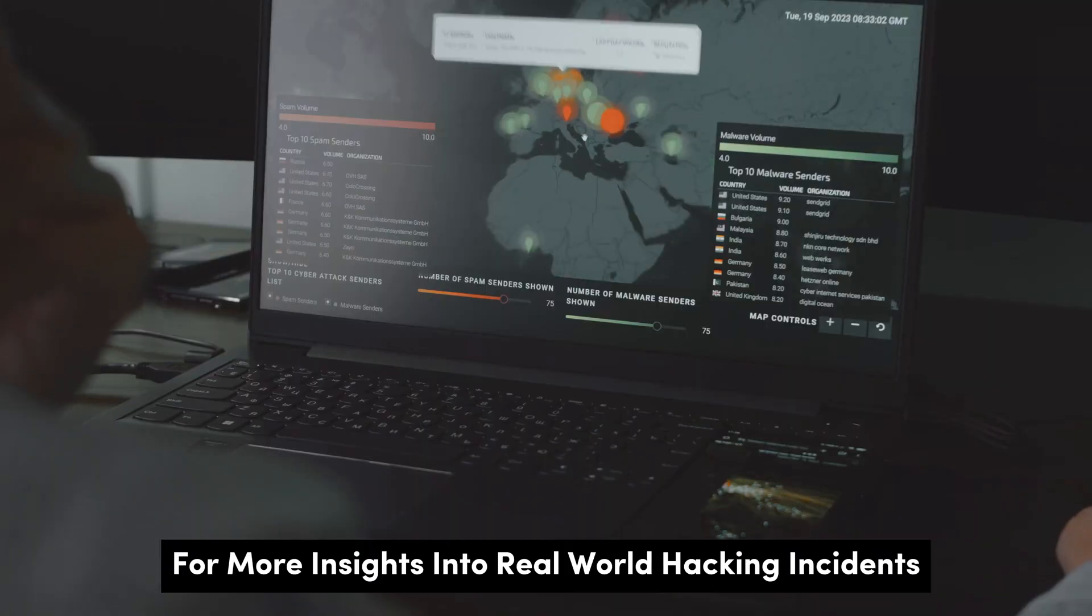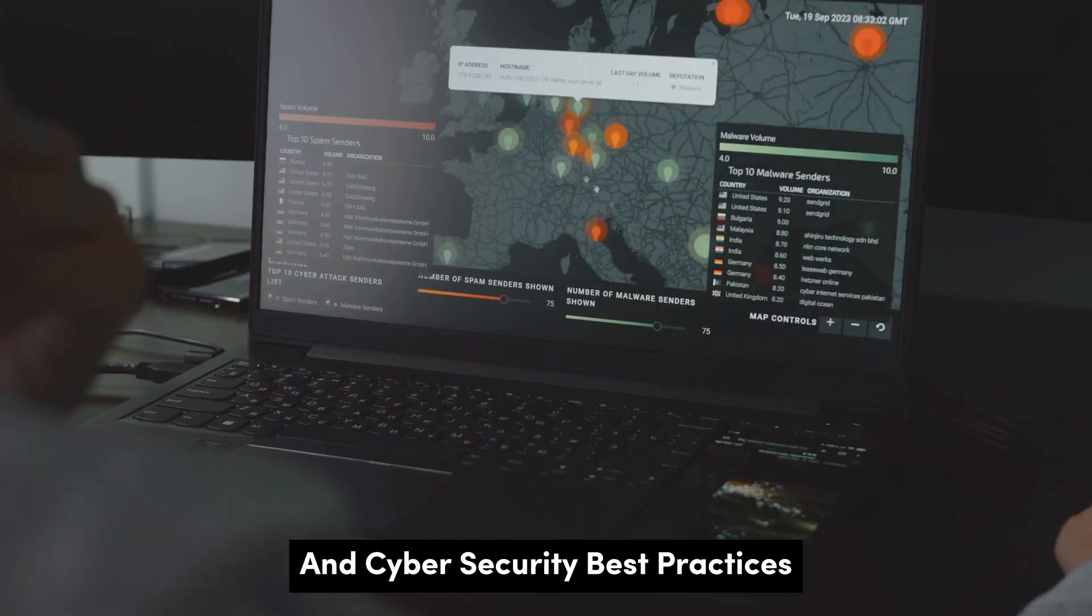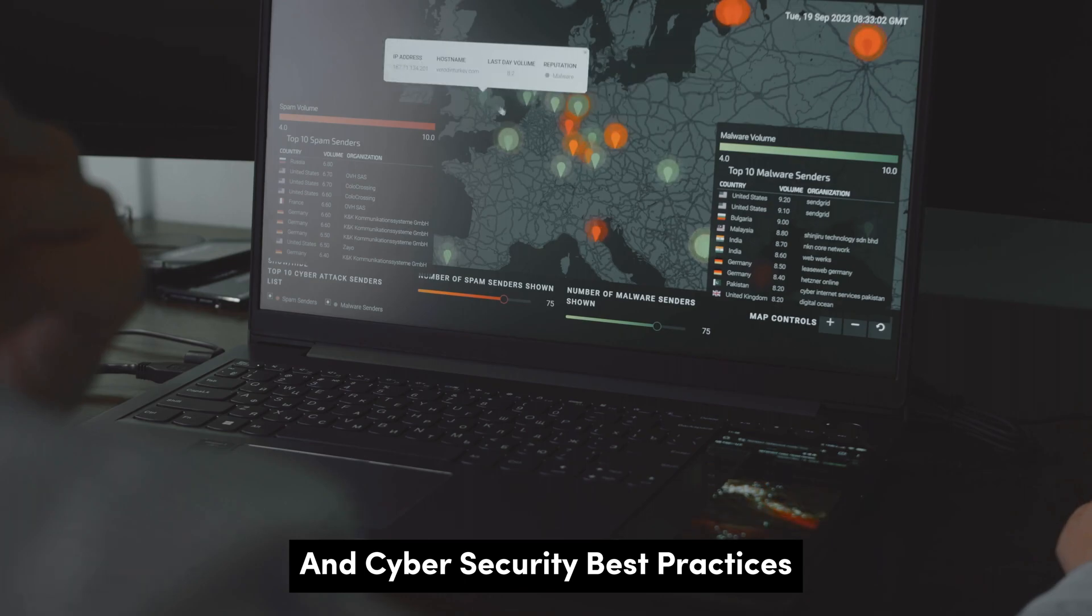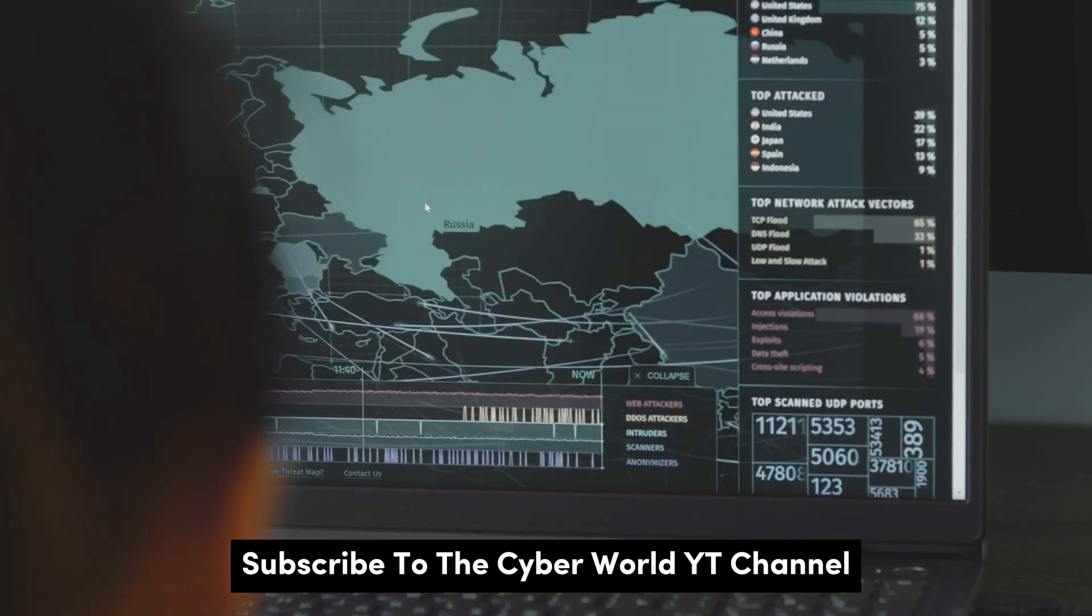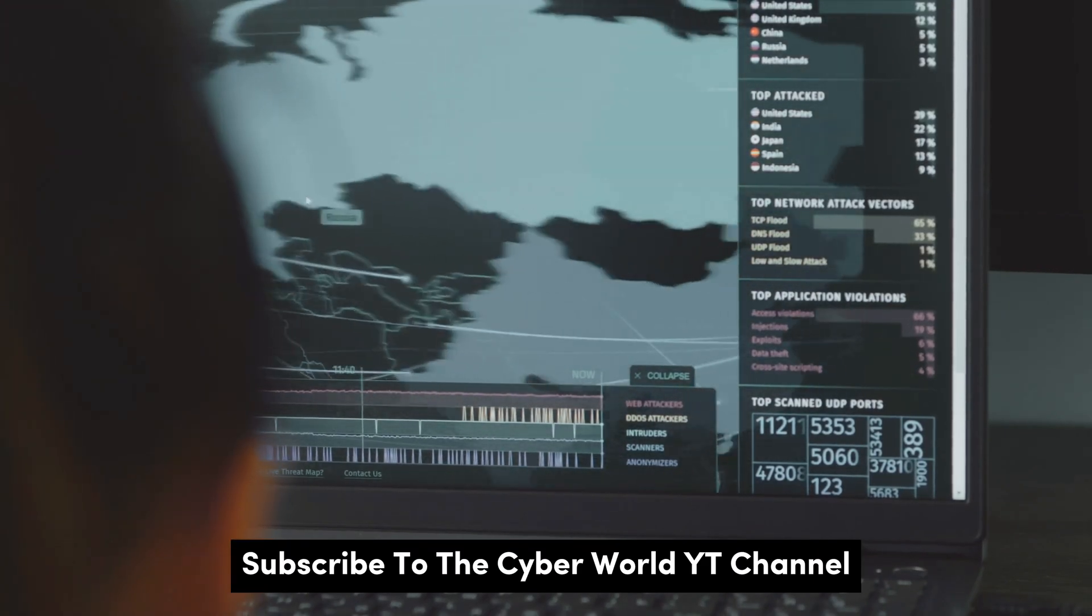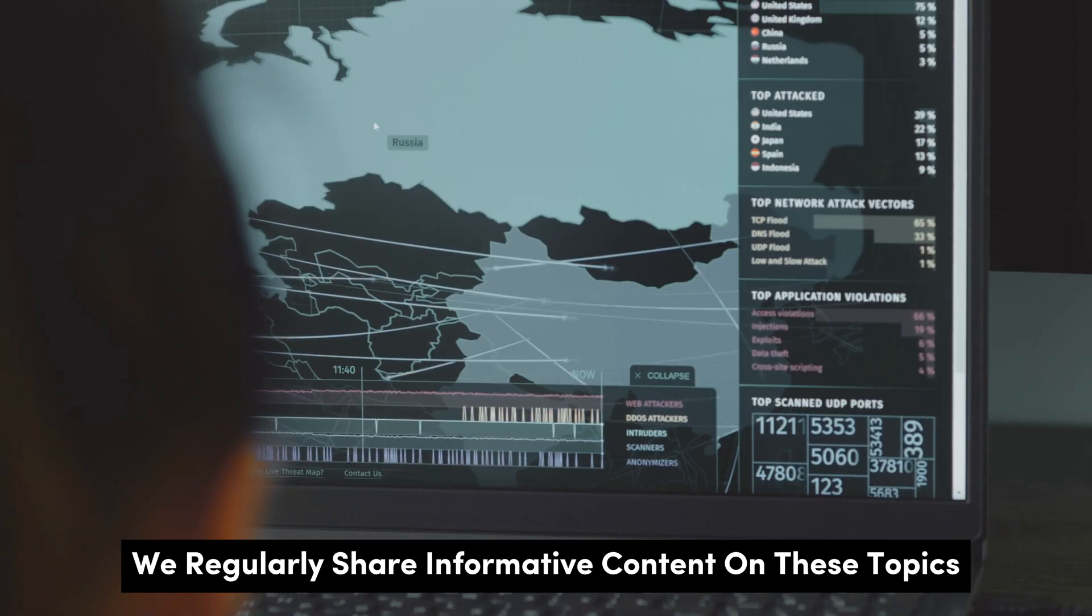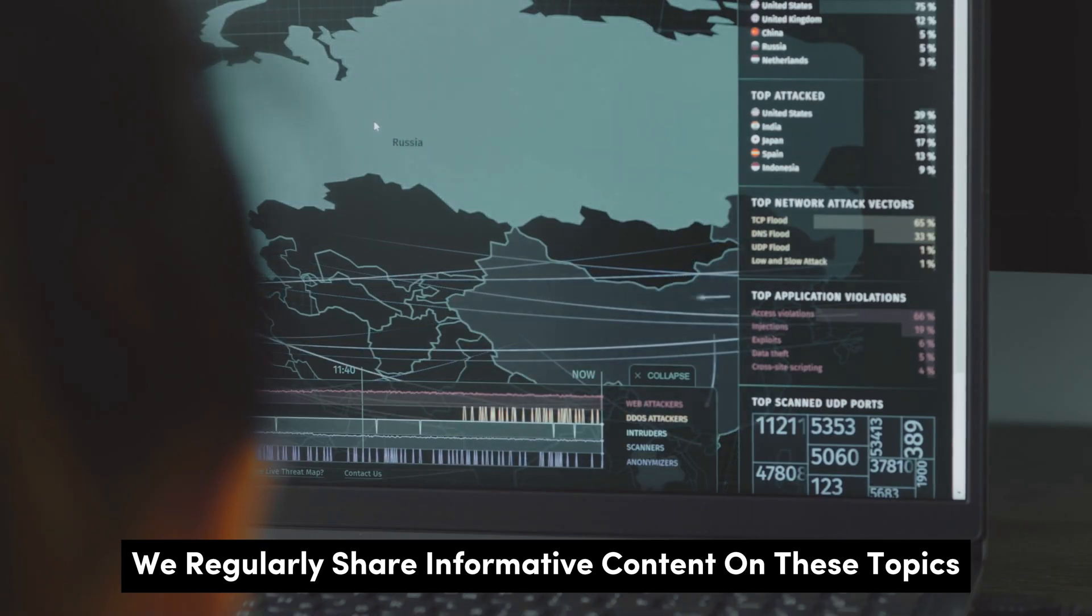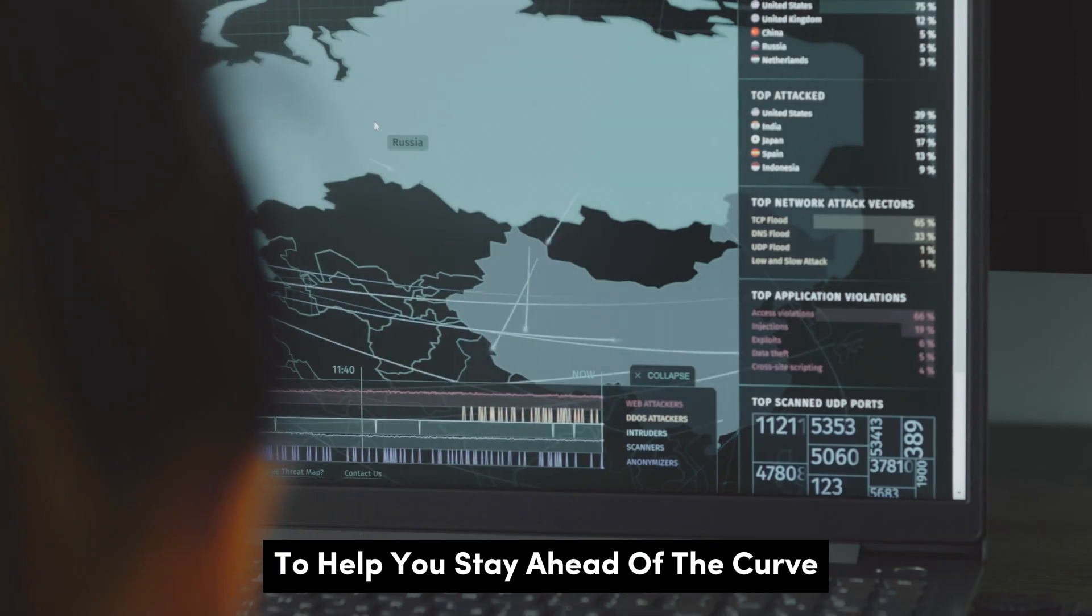For more insights into real world hacking incidents and cyber security best practices, subscribe to the CyberWorldYT channel. We regularly share informative content on these topics to help you stay ahead of the curve.